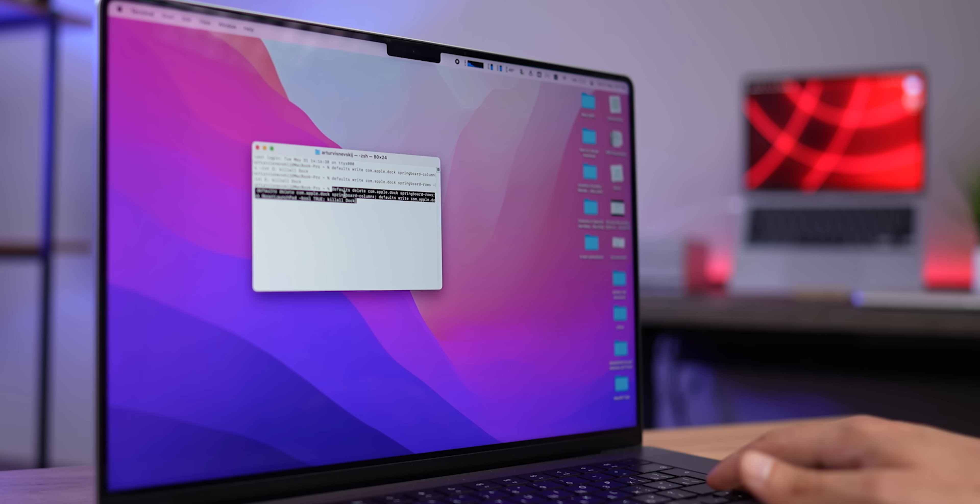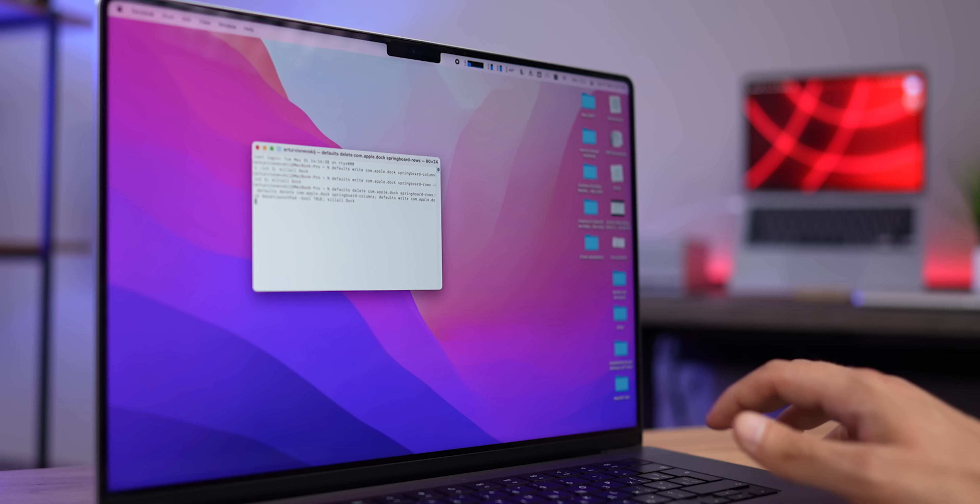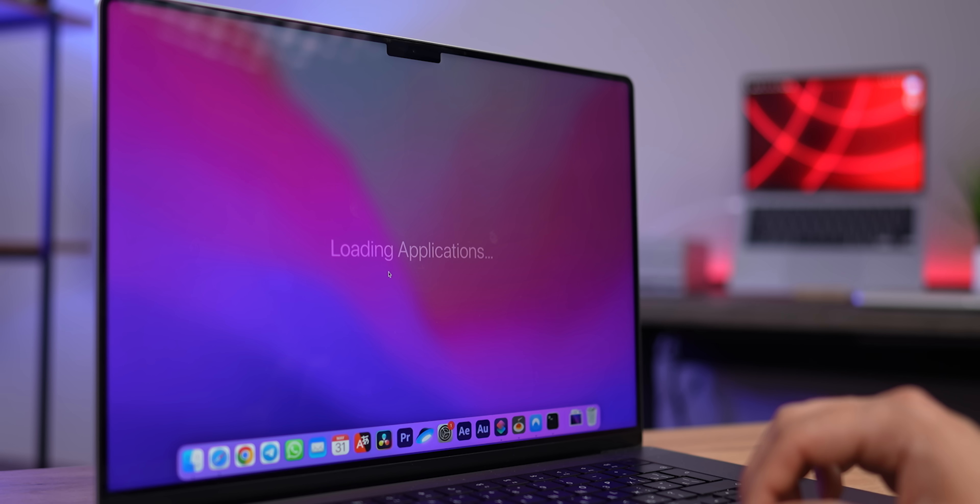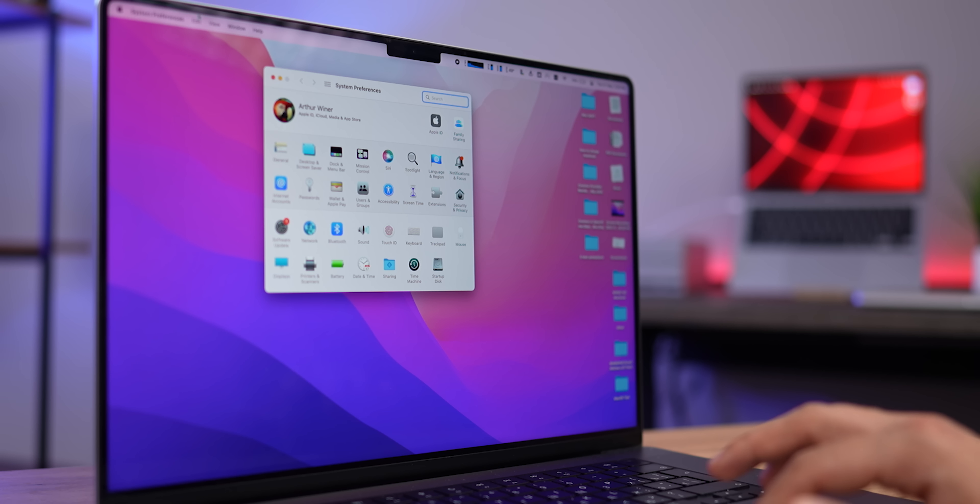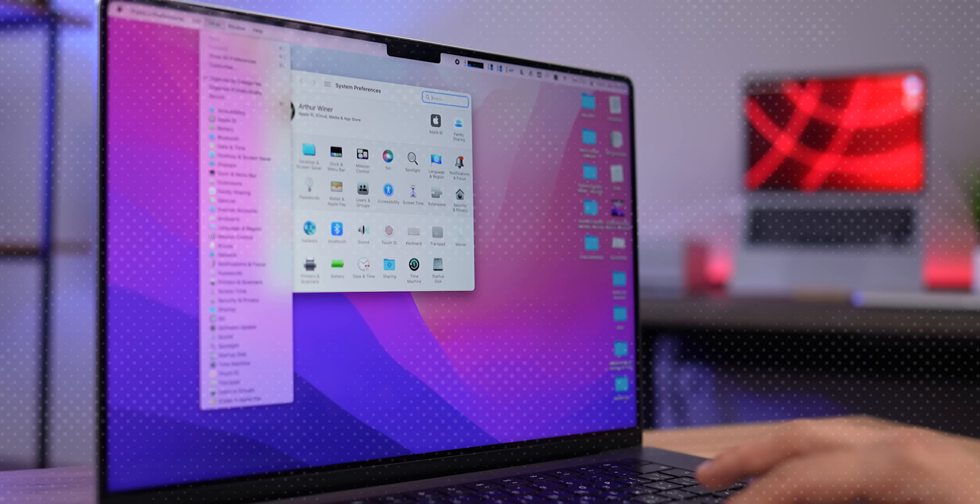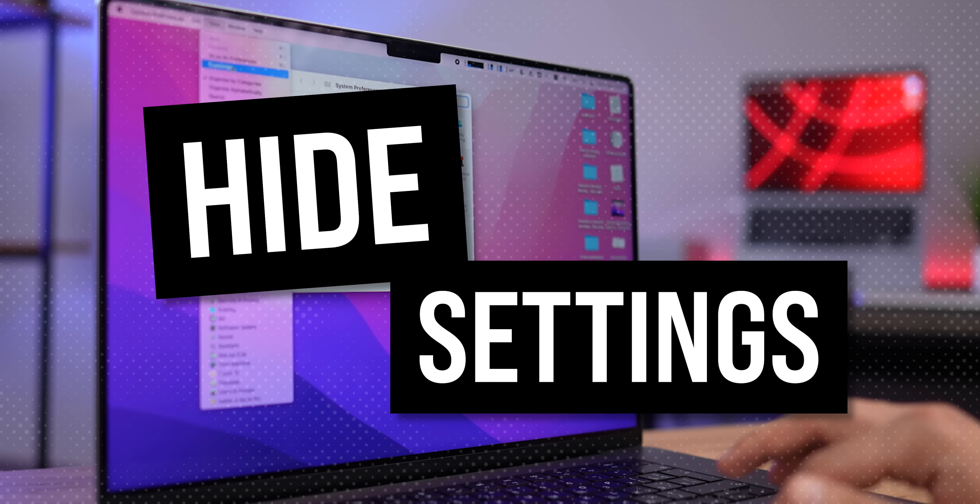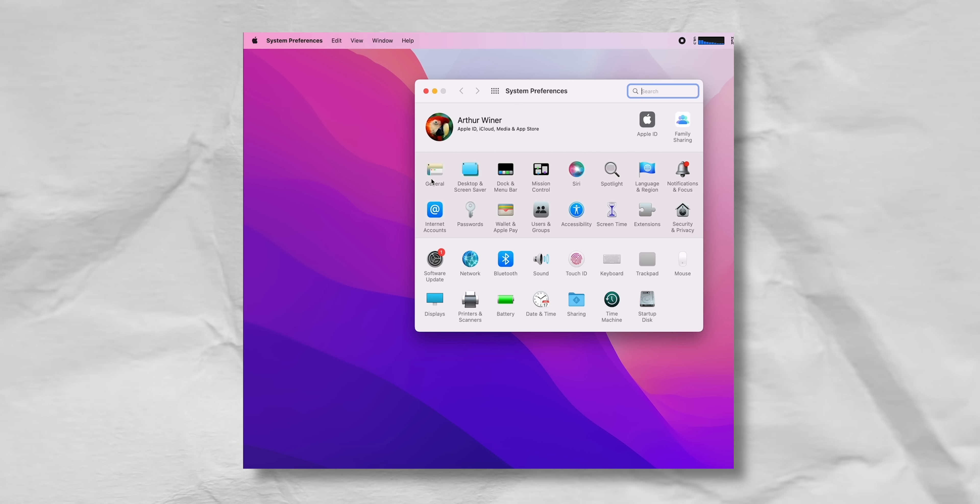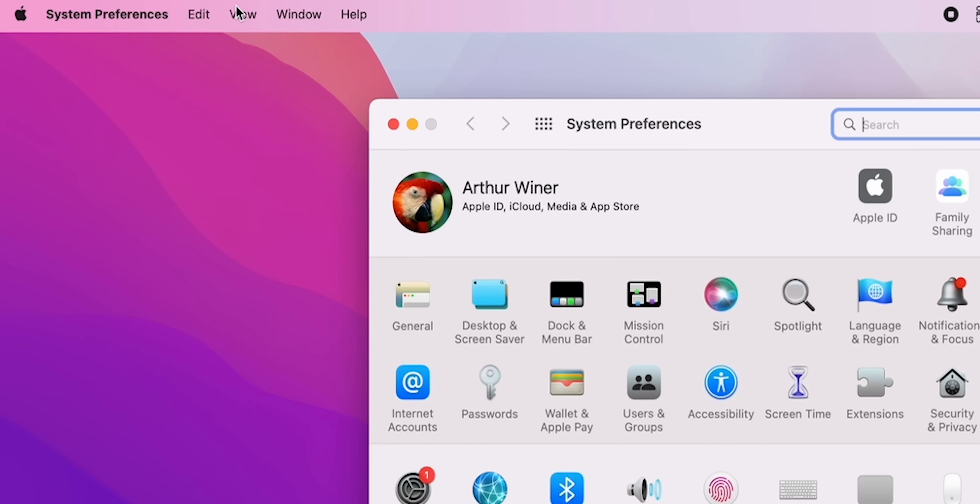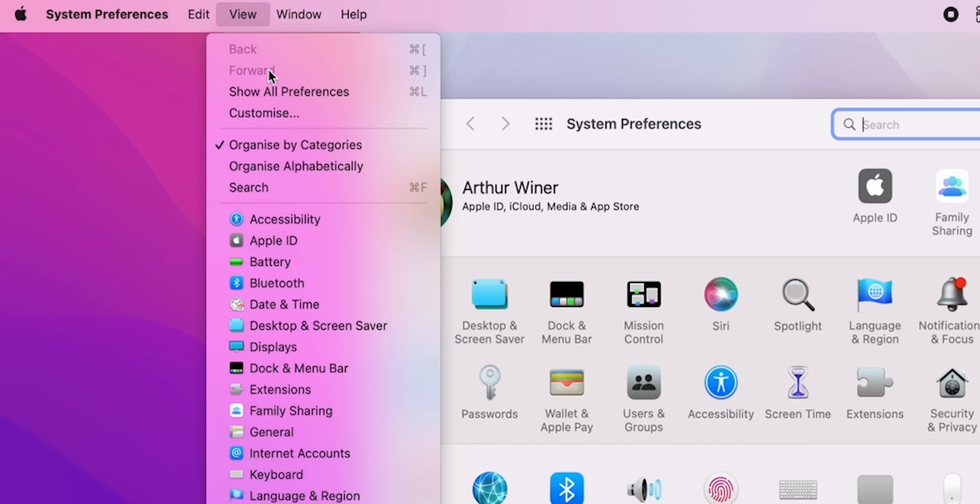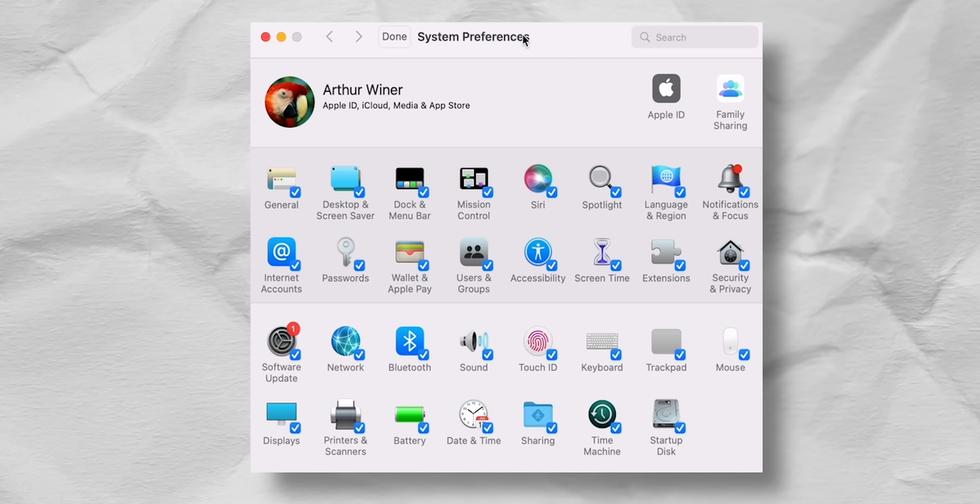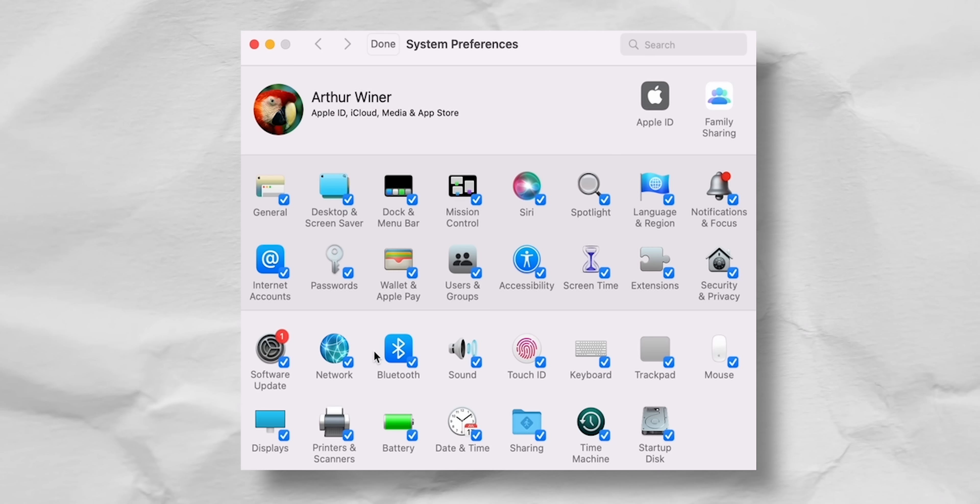As it turns out, macOS, which is considered a closed operating system, can be customized quite flexibly. And if you don't need extra sections in settings, you can easily hide them. For example, I don't need mouse settings. Go to the System Preferences, go to View, click on Customize, and uncheck groups of settings you don't need. And then just click Done.